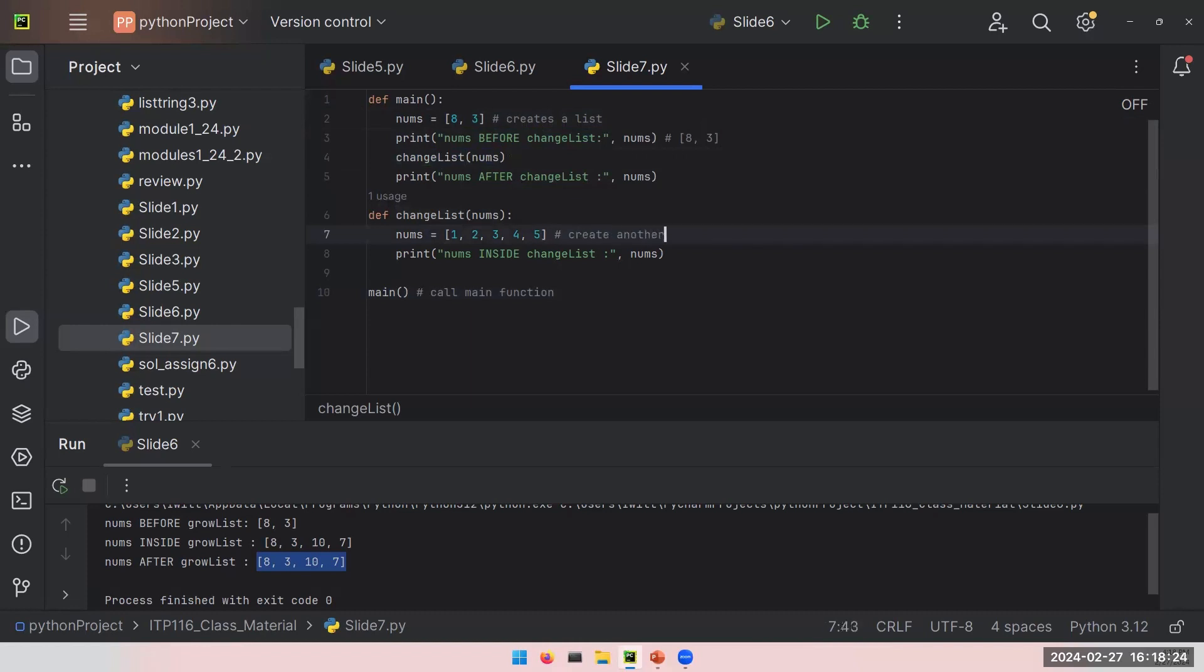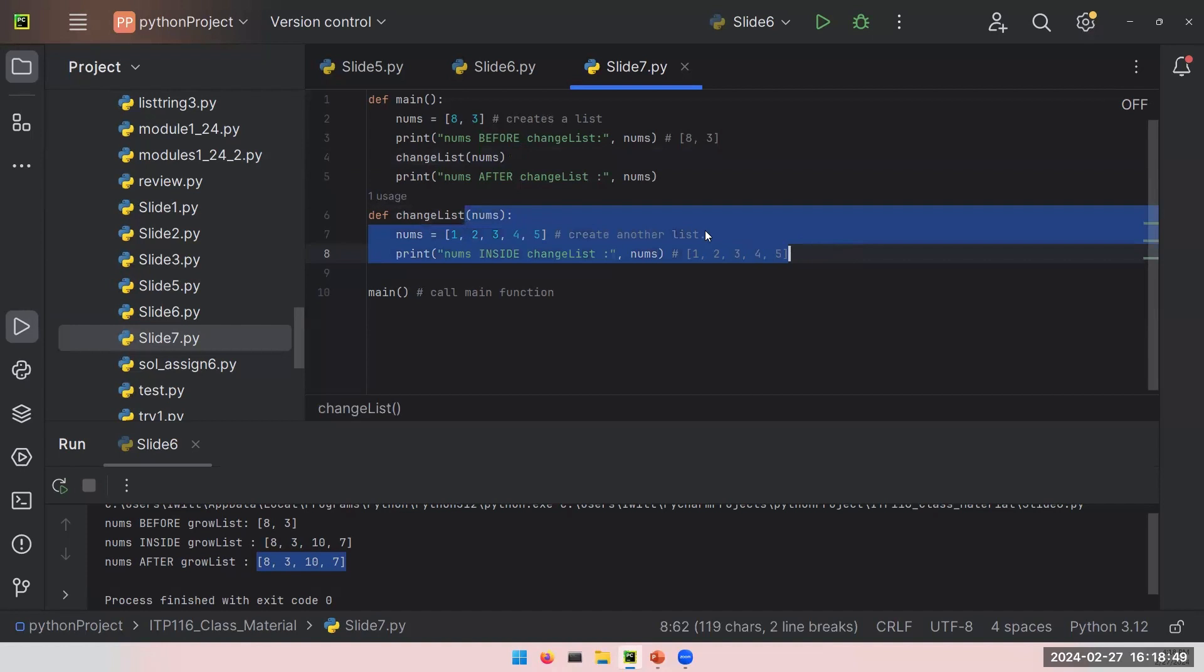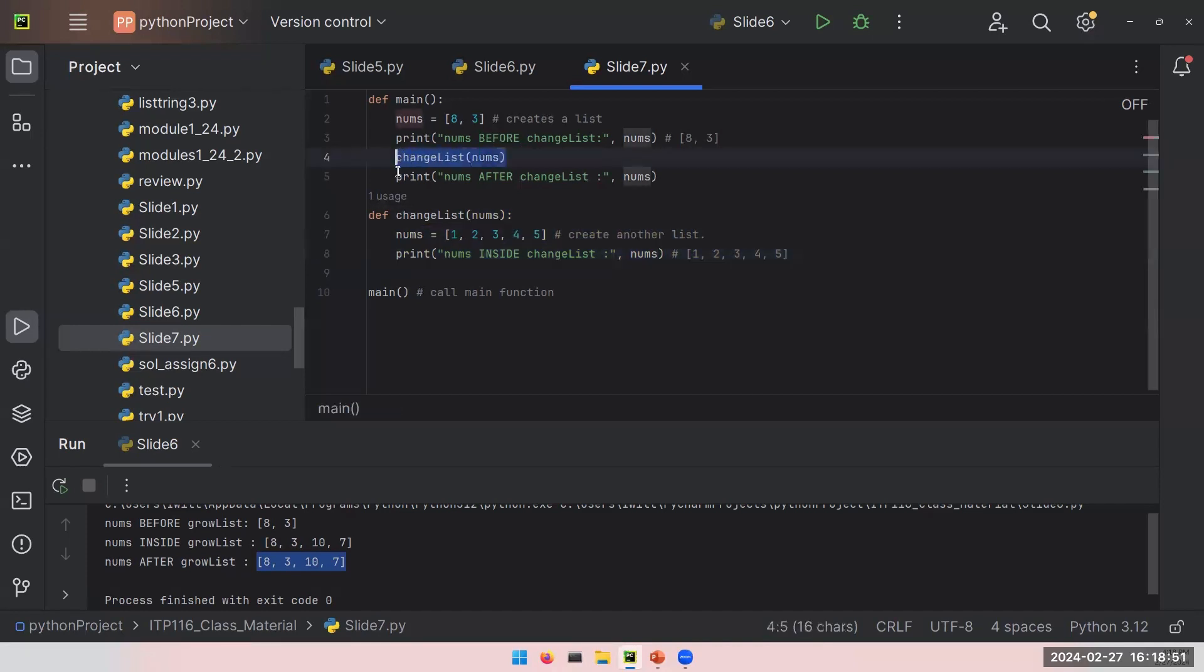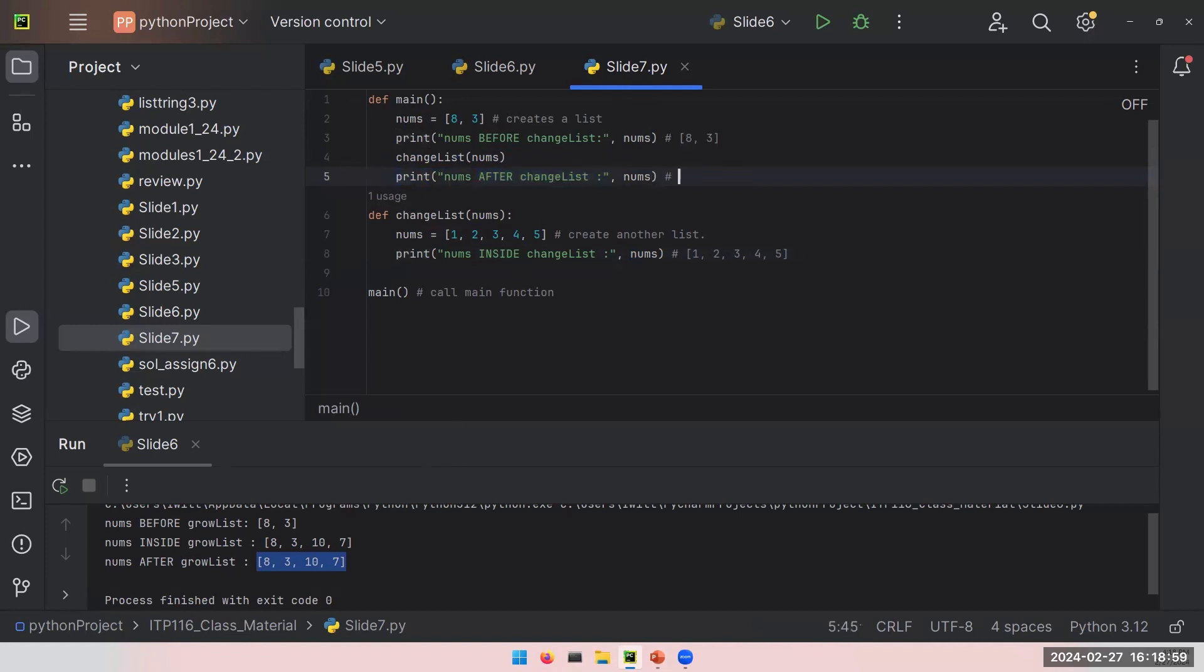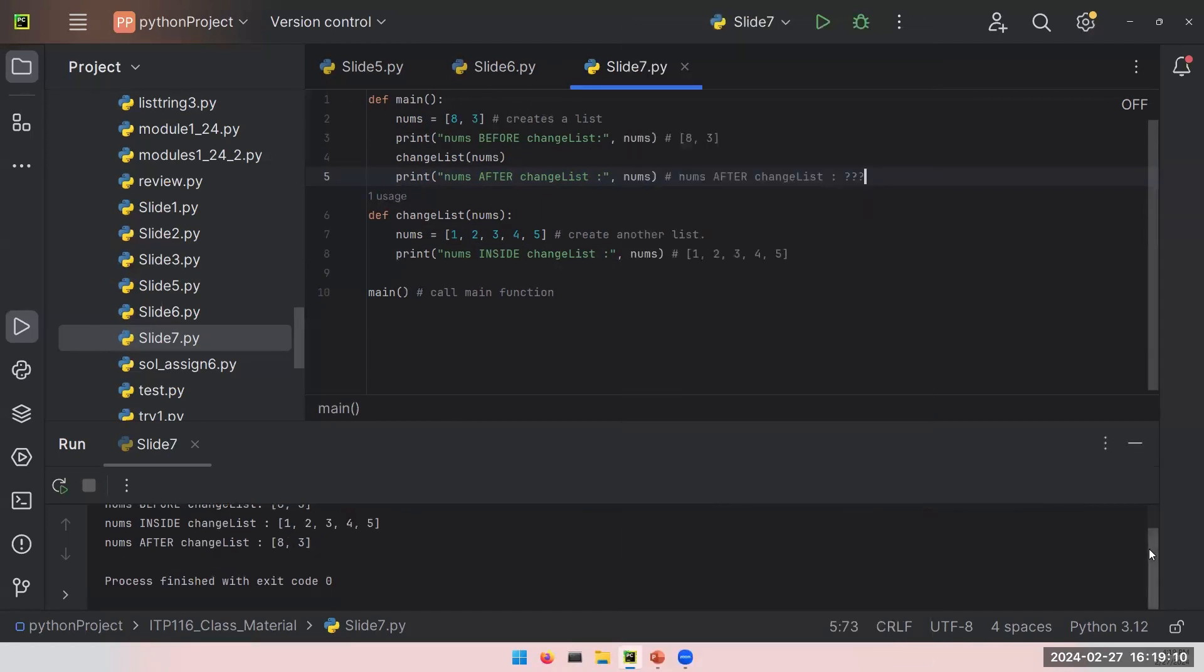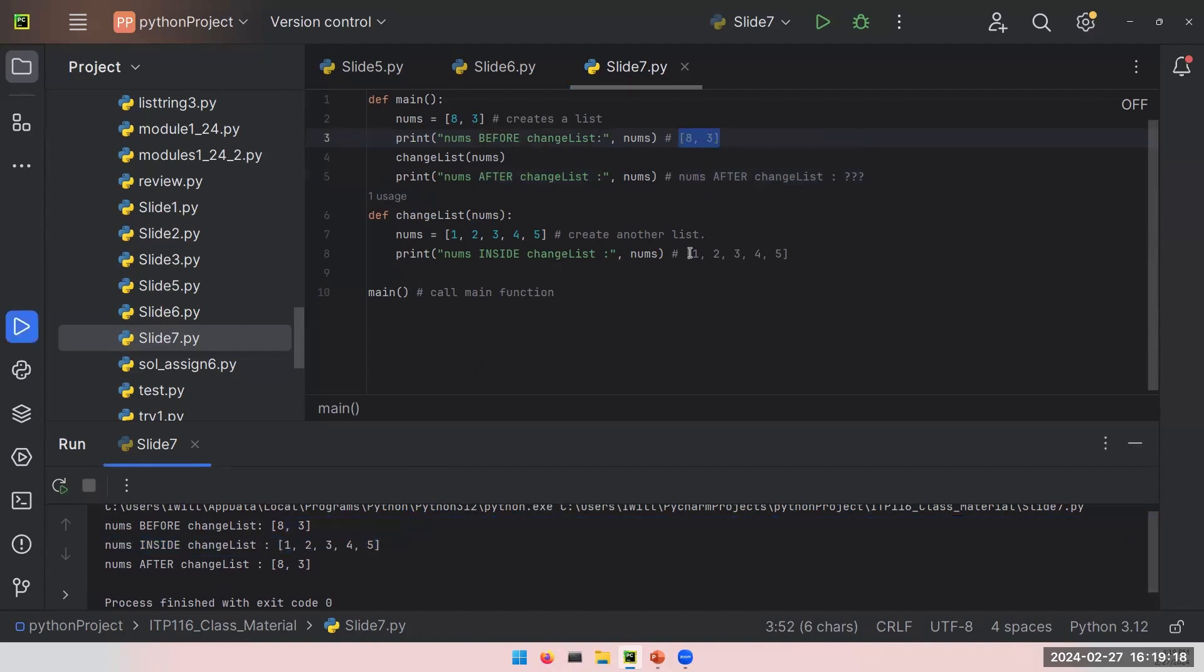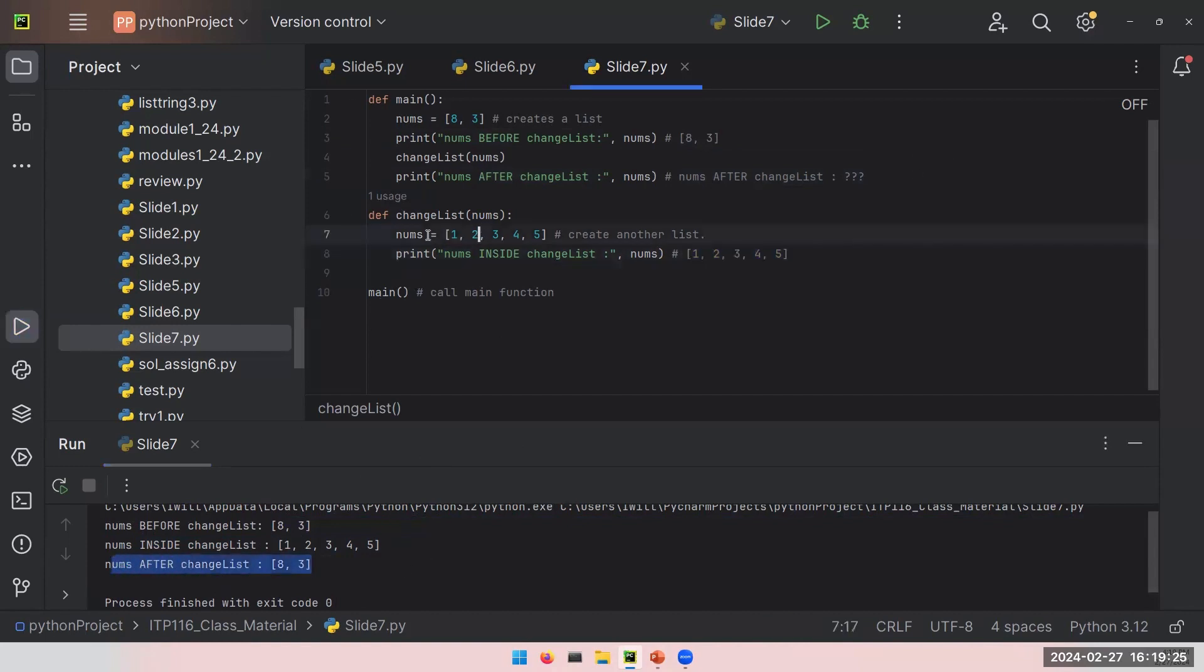Then create another list, and we will print this nums now inside the changeList function. And the expectation would be, okay, I just changed the whole variable. I will probably see nums holding a list with these five elements. What happens when we leave this line? When we are done with changeList function, we are done here. The program will continue from line 5. Let's run this again. The first two are as expected. Nums before changeList, it's 8 and 3. Nums inside changeList, it is a list with 1, 2, 3, 4, 5.